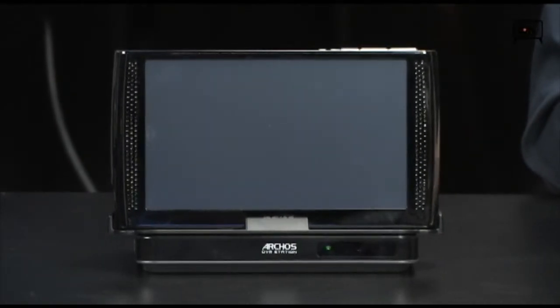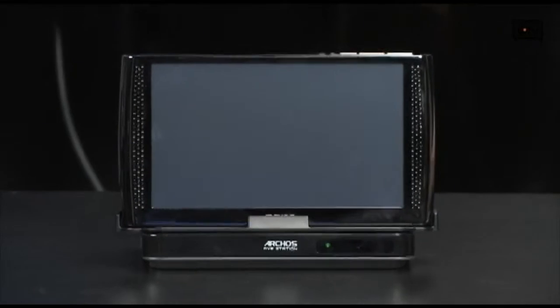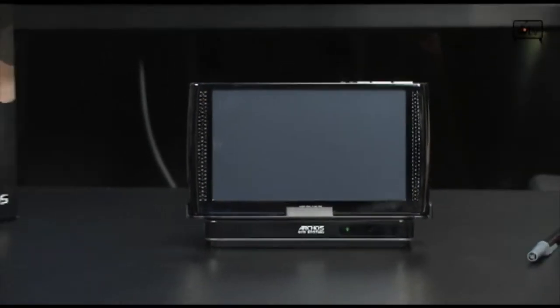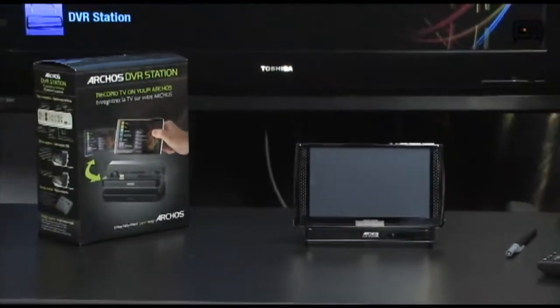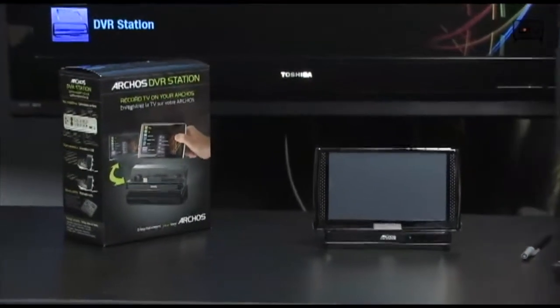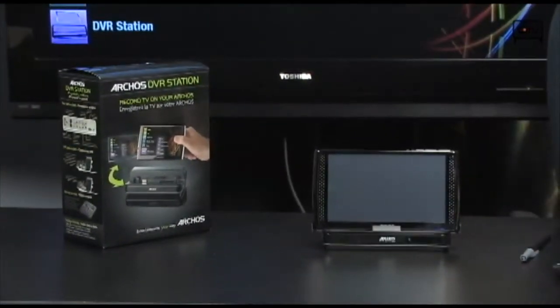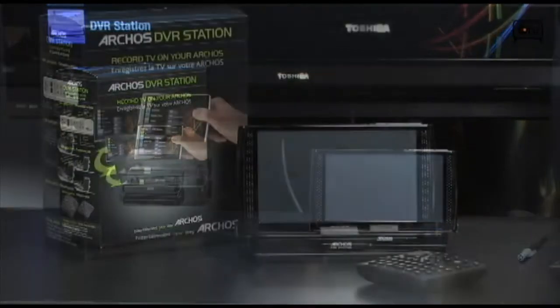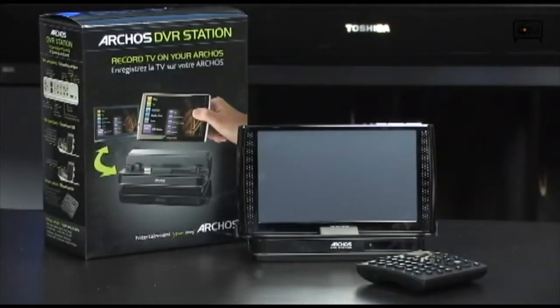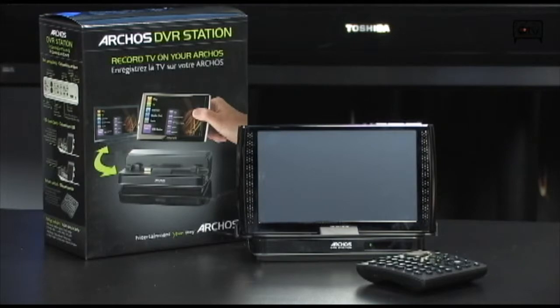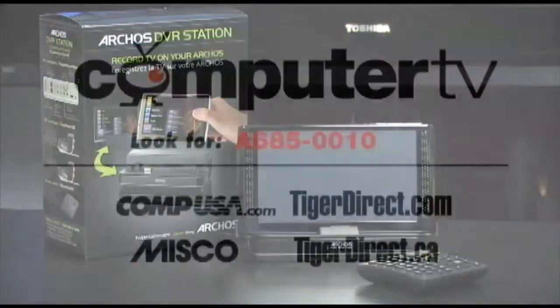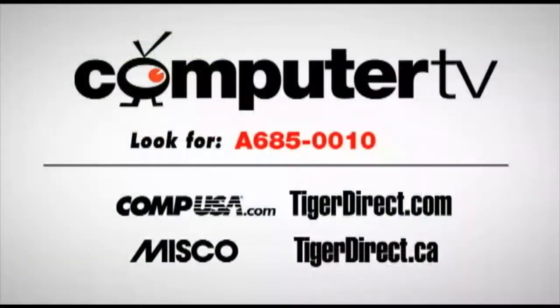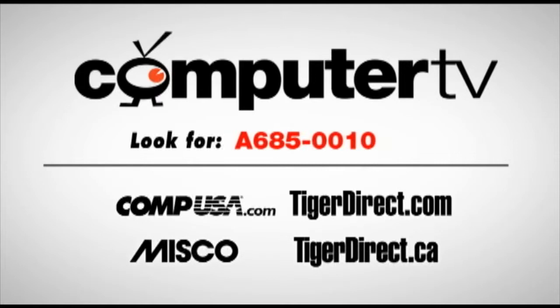So go check this out. It's the Archos DVR station. It's out there right now and it's going to make your whole media life just a little bit more fun. To get more info on the Archos DVR station for your Archos 5 or Archos 7 media tablet, go to any of the retailers you see listed here and type in A685-0010. For ComputerTV, I'm Bauer.